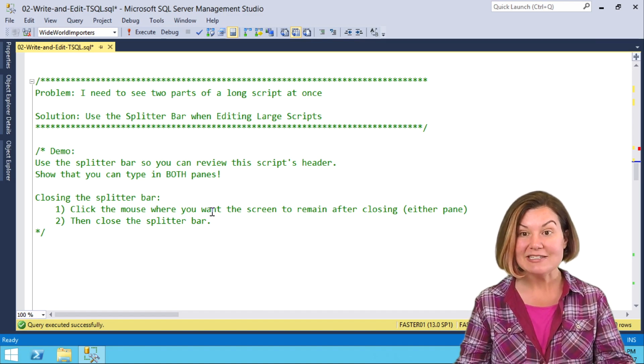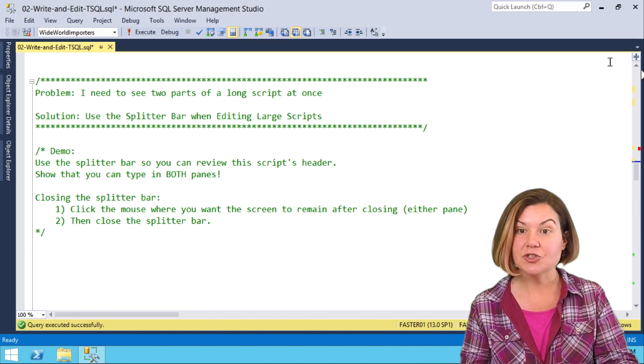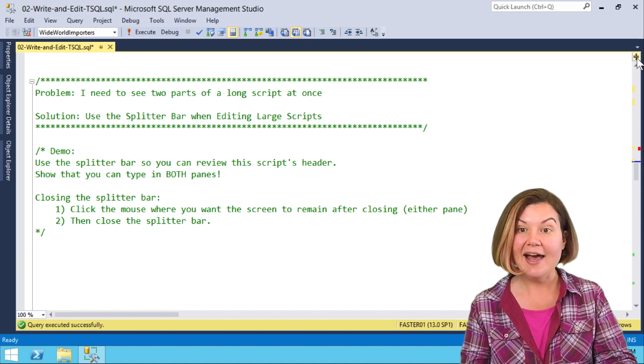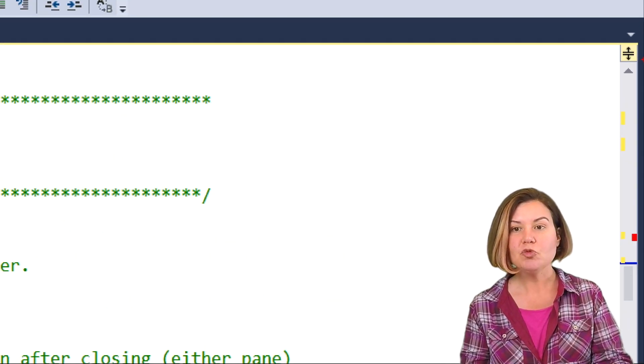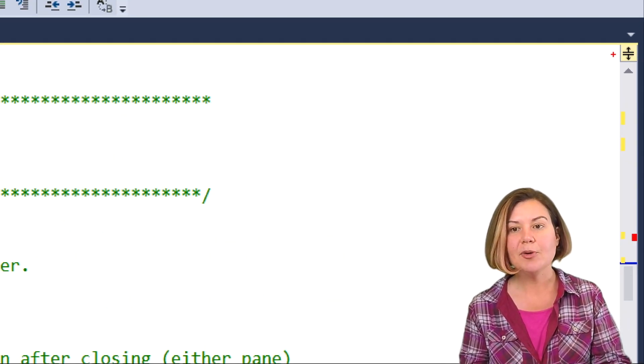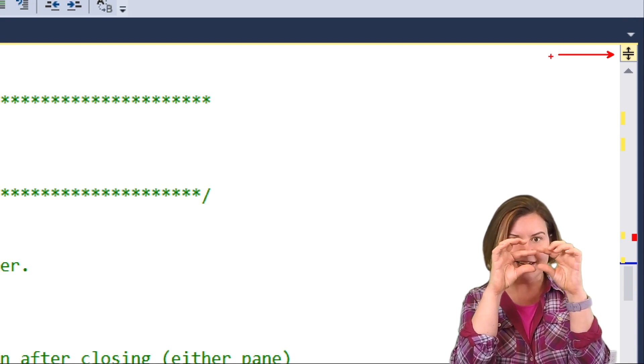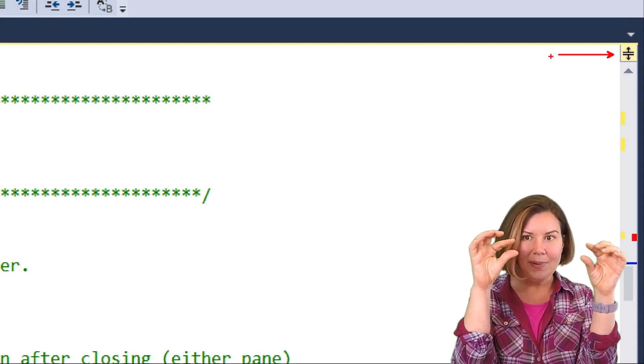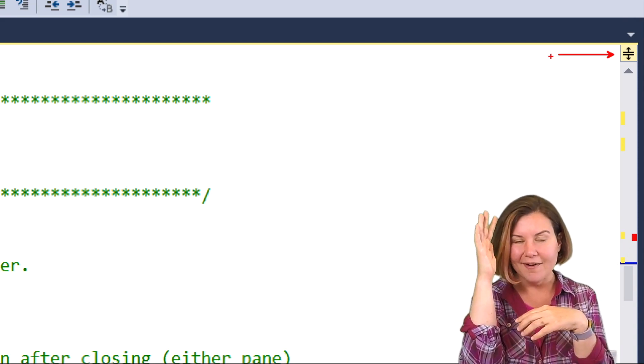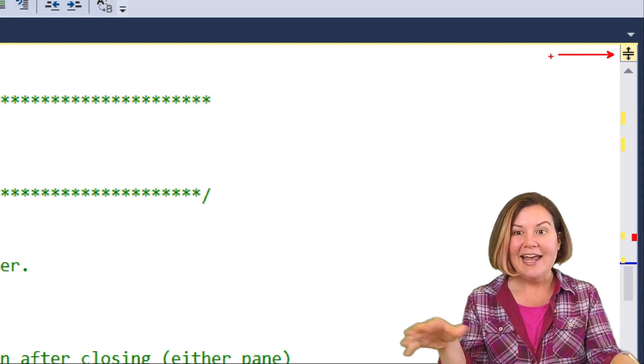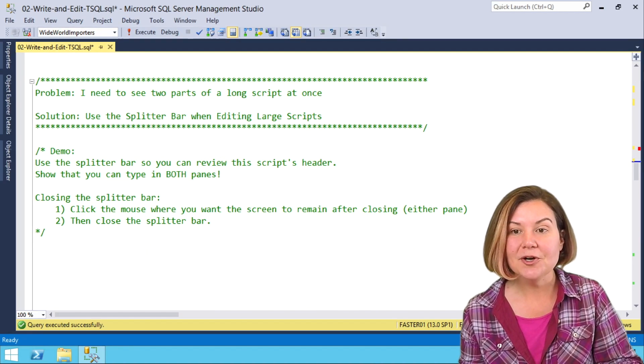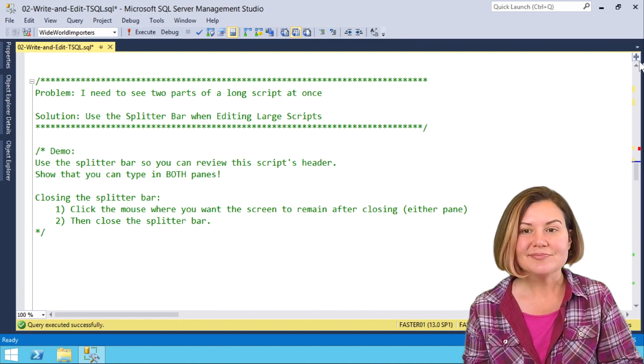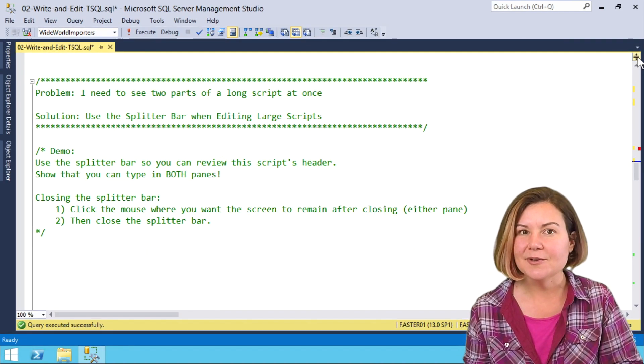The splitter bar is actually an office feature. We have this thing that looks like a pipe with two arrows. This is the magical splitter bar. It's subtle, but once you see it, you know it's there.